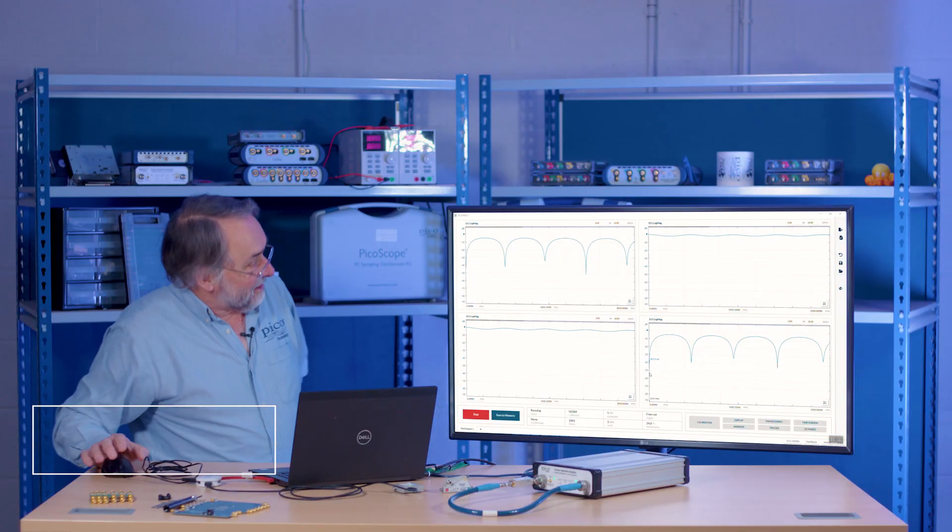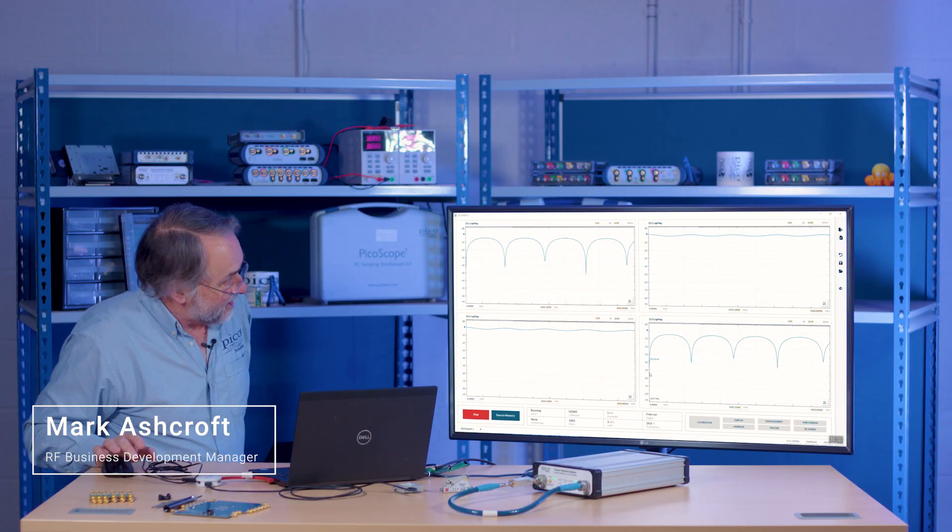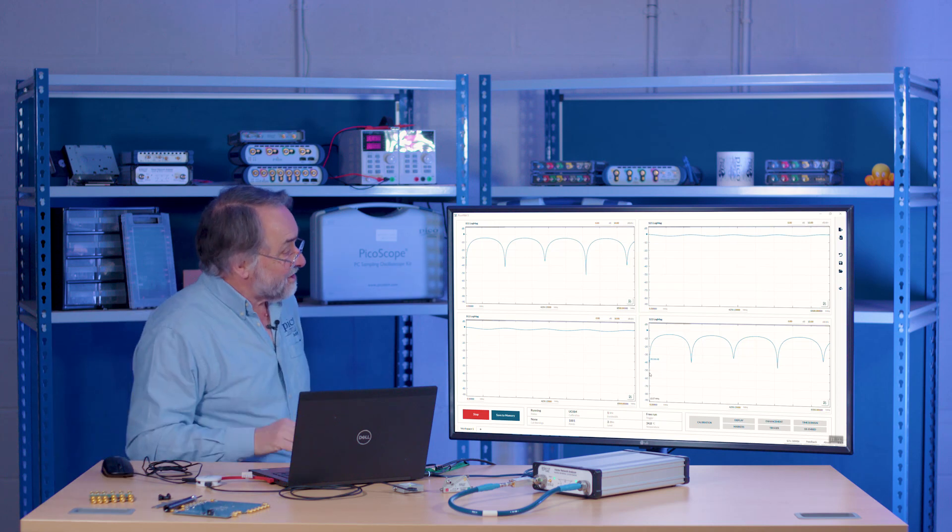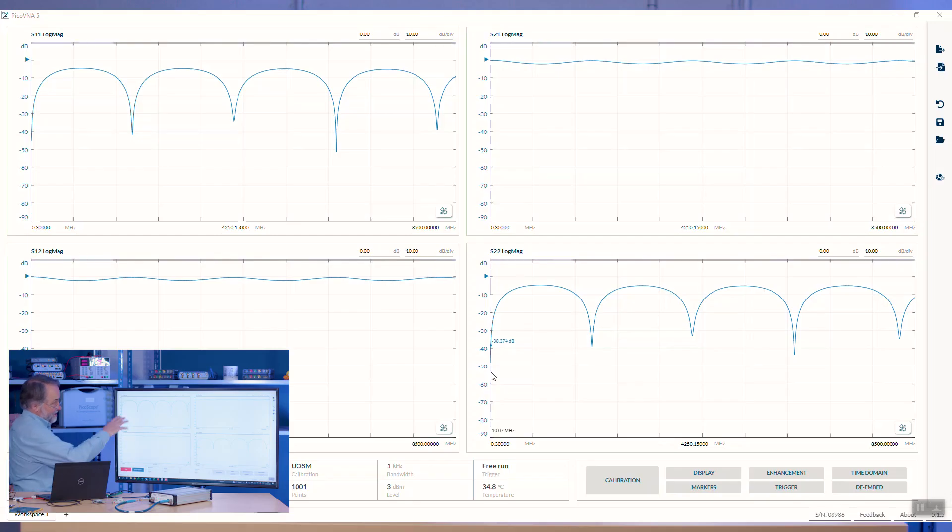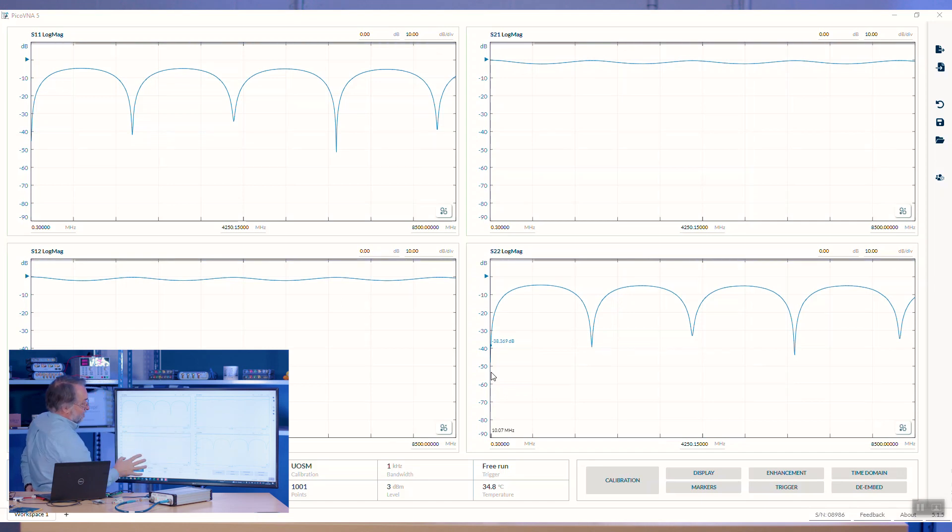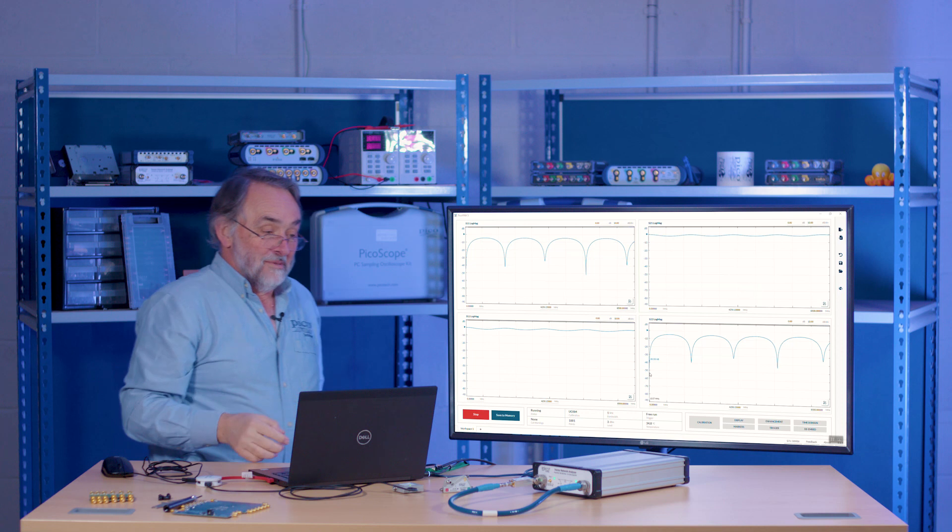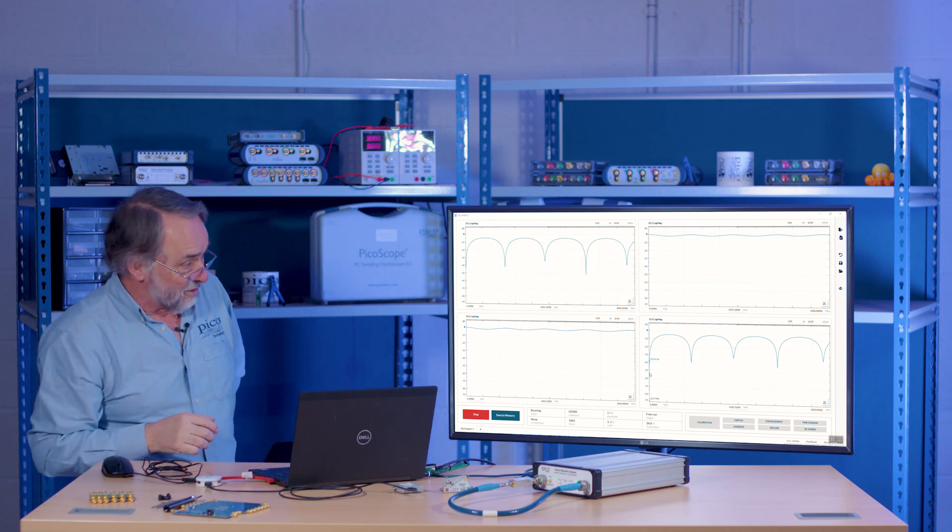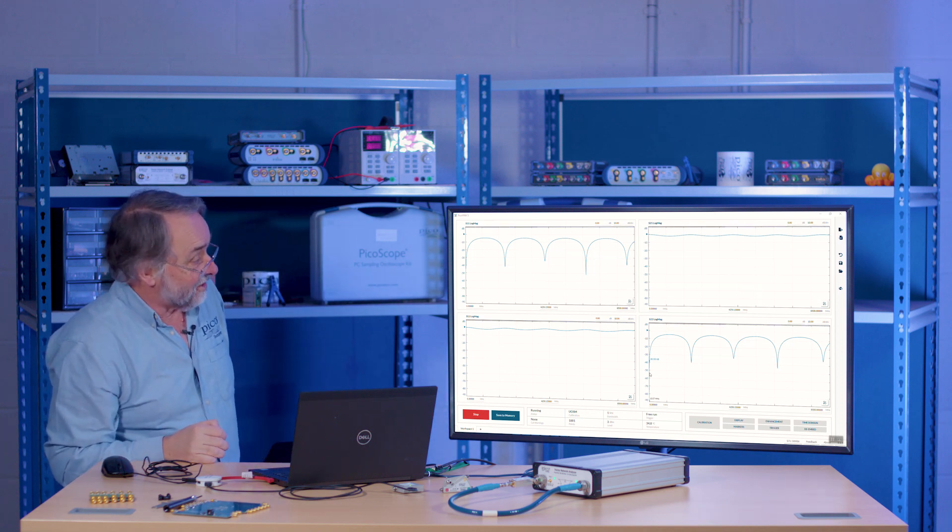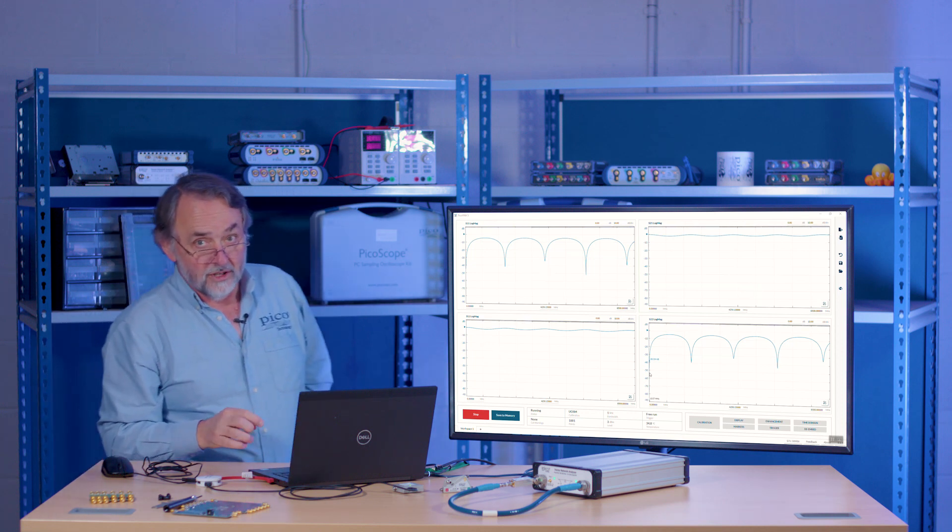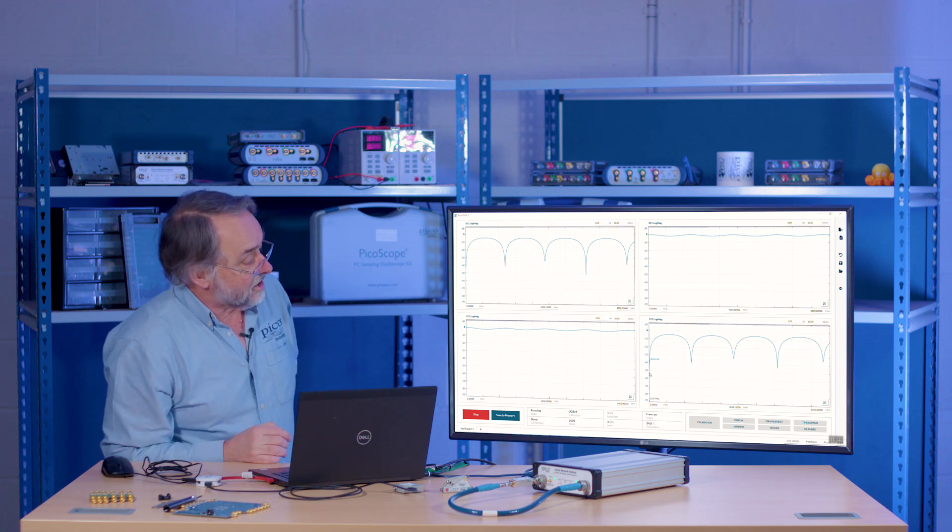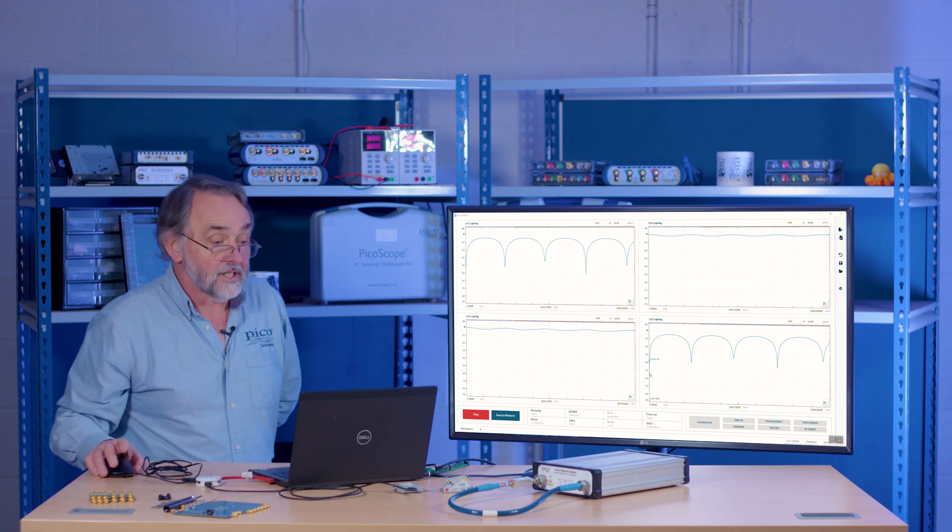Okay, let's have a quick look around this user interface. The basic layout I've got here at the moment is S11 log mag, S21 log mag, S12, S22 log mag. Pretty normal starting point for any VNA I think. But what we'll show you is that we've really got quite a flexible user interface here.